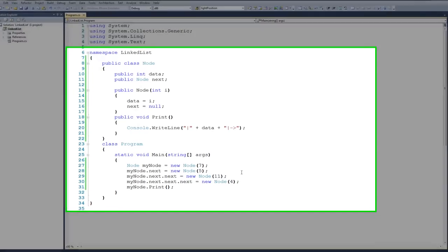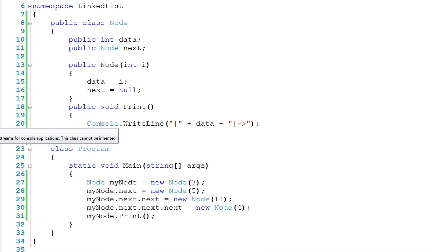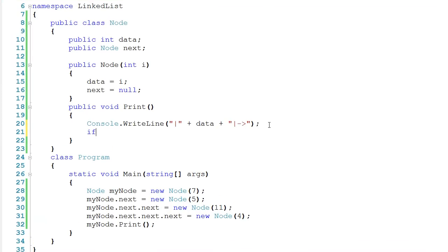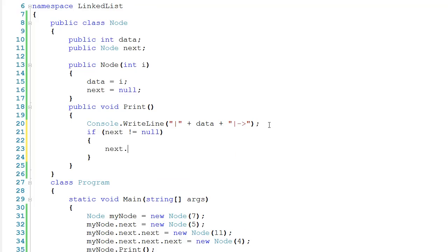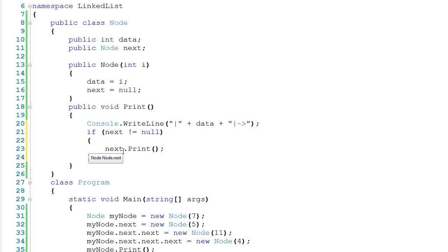But the question is where is the 5 and the 11 and the 4? The trick is actually going to be to use recursion. So just after I tell this node to print itself, we can say if the next node does not equal null, then let's tell the next node to print — so next.print. The reason this works is because next is a node. So the first node is going to tell the second node to print, the second node tells the third, and so on. You can see that this is recursive because we're calling print from within print.